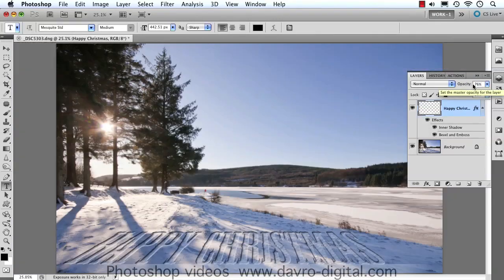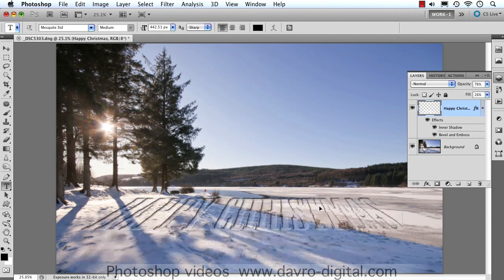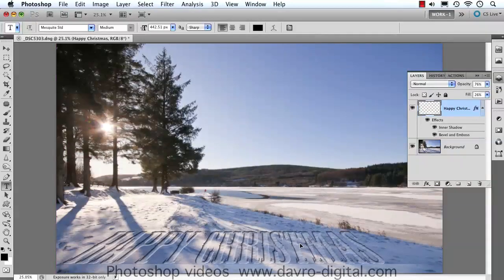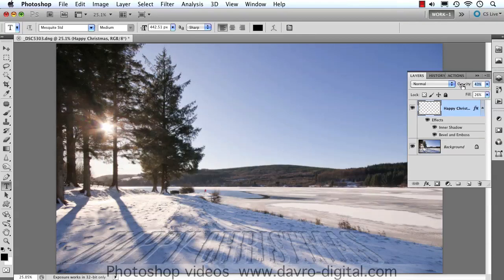Command or Control+Zero to zoom out and there it is. Pressing Command or Control brings up the move tool and you can see right the way through that text. It can work on a whole range of subjects — it doesn't have to be for a Christmas card, it could be on anything. Just drop the opacity down a little bit more and there it is. Go on, give it a try — it really does work a treat. Until the next time, happy imaging and take care.